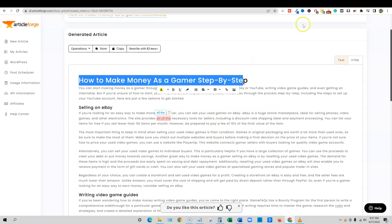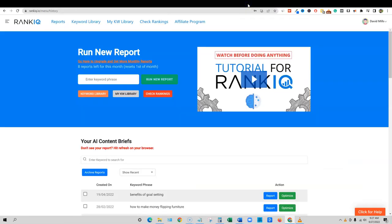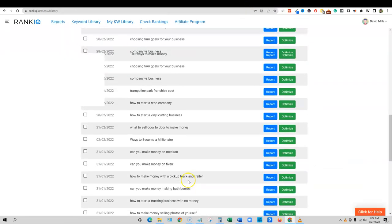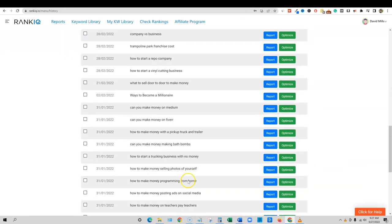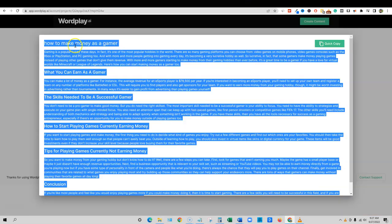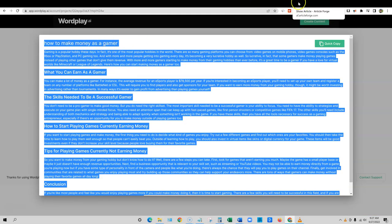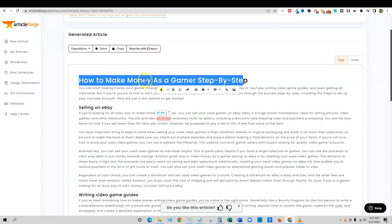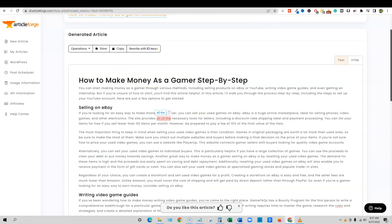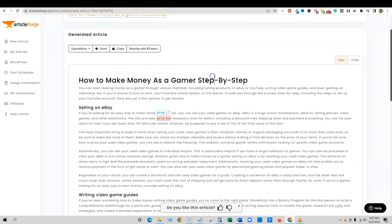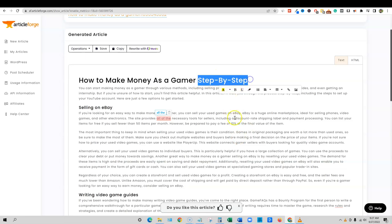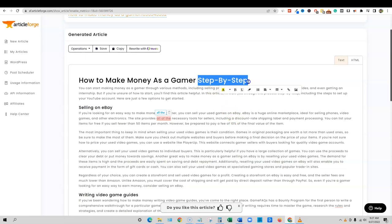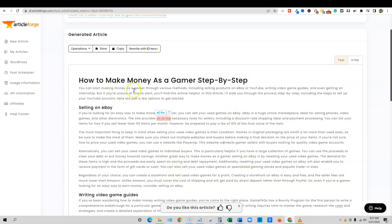That might be different than how to make money as a gamer step-by-step. And my keyword was how to make money as a gamer. So how to make money as a gamer and then how to make money as a gamer is still in there, but then they added step-by-step and those are nice triggers for a rank. When you rank in the top 10, some people might be inclined to click on us because you're saying step-by-step.